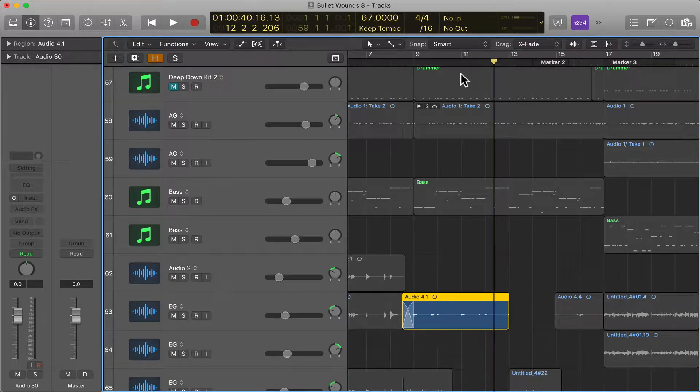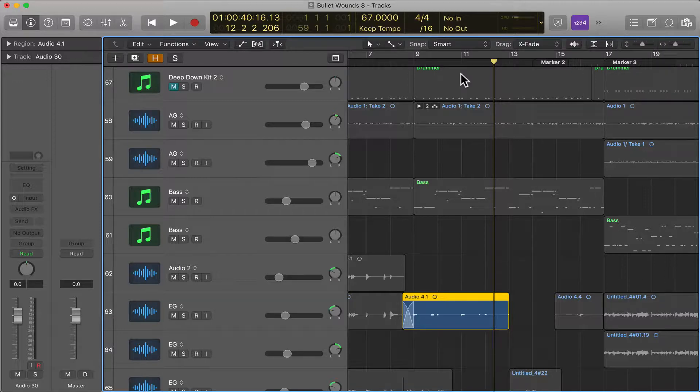Hello, hello! This is going to be a quick overview on clip gain or region gain in Logic.